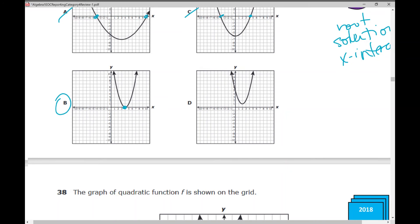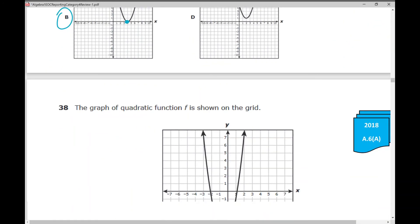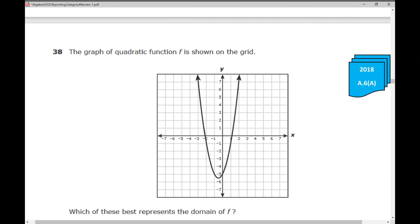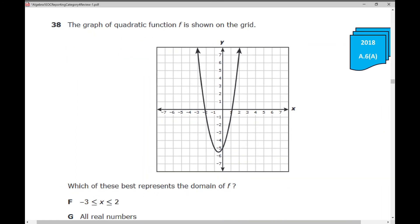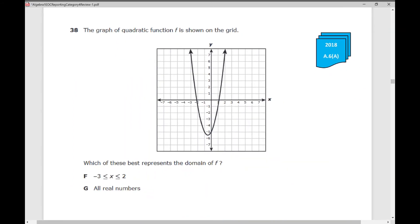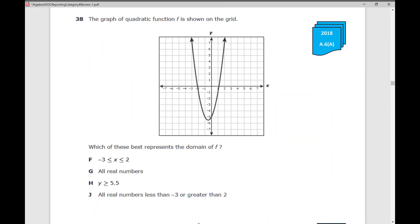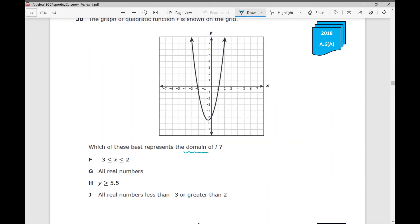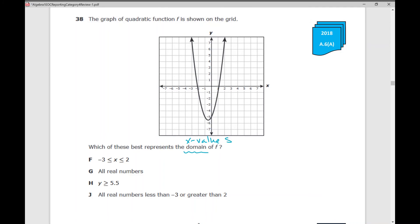Number 38: the graph of quadratic function f is shown on the grid. Which of these best represents the domain of f? If you see the word domain, write 'x values' above it. What's the domain of every quadratic function? It's all real numbers — that's G. It's your range you'll need to worry about. Also note that answer H has a y value, so you absolutely know it's not H, because you're looking for the domain.